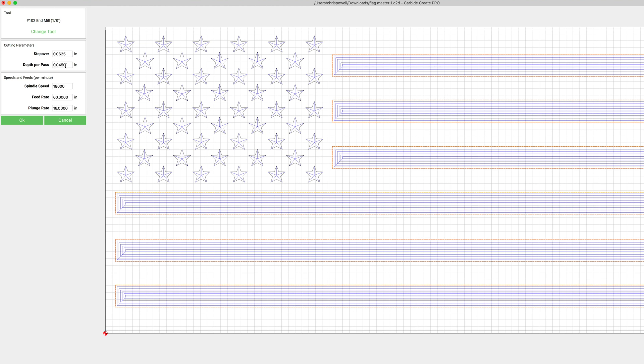Depth per pass, this is a really important one - this is how deep it cuts on each pass. 0.045 is pretty good for an eighth inch end mill so we're actually going to leave that alone.